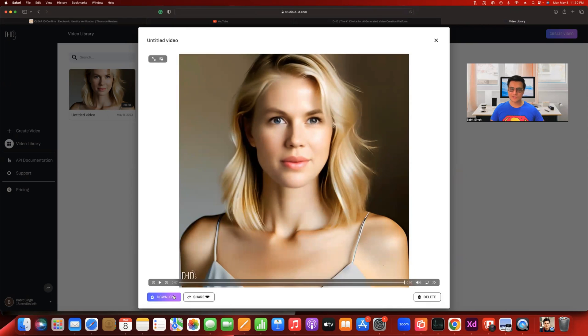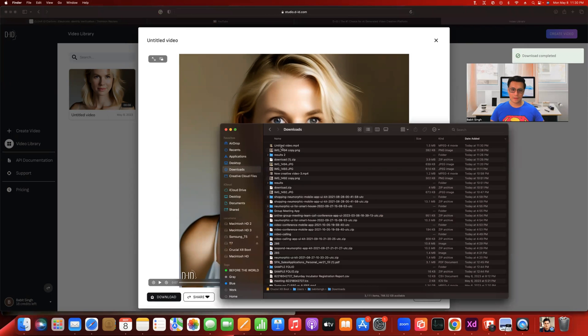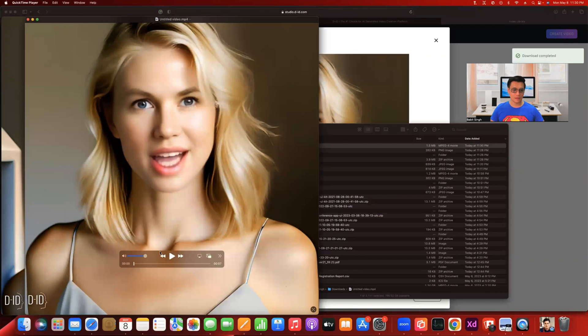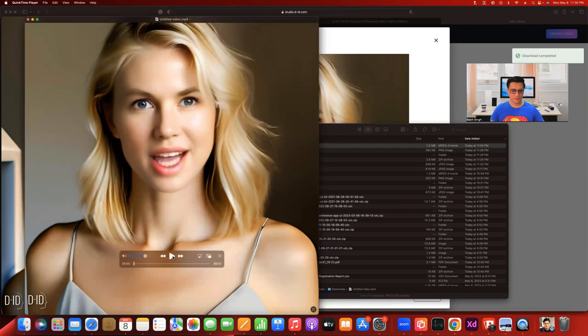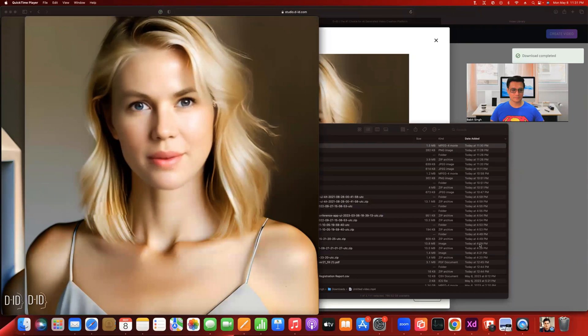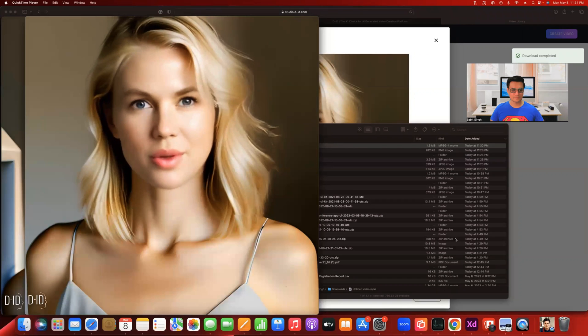So now that you have created this video, what you can do is download the video so it goes to your download folder. In the downloads folder, I have got this video. I'm going to click on it. It opens up in my QuickTime player. I'm just going to play this one more time. Hello, my name is Aurea. How are you? I am really happy to finally meet you.